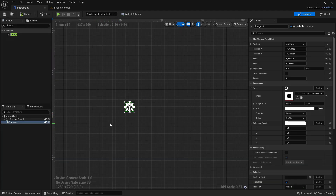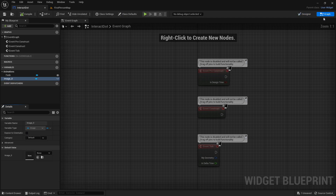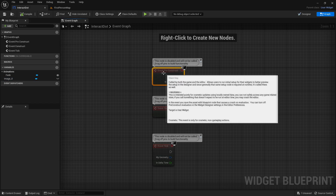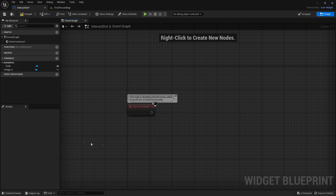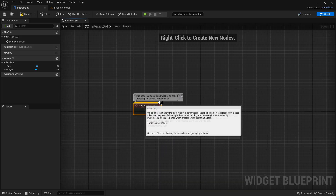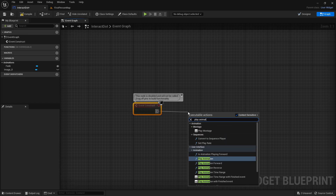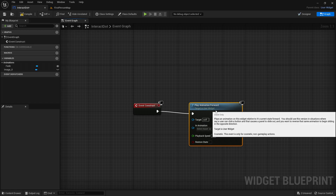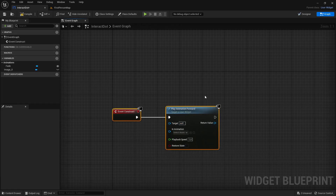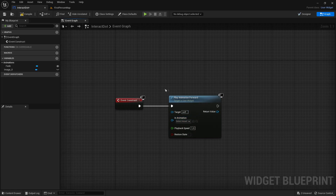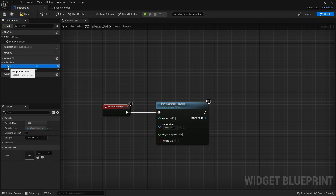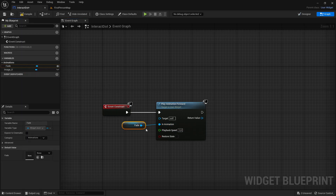Now we want to go up to the right corner, to the graph. First of all, we can delete the event pre-construct and the event tick because we don't need those. Out of the event construct, we want to play animation forward — this one right there. The in animation will be the animation that we just did, so fade will go right into the in animation.